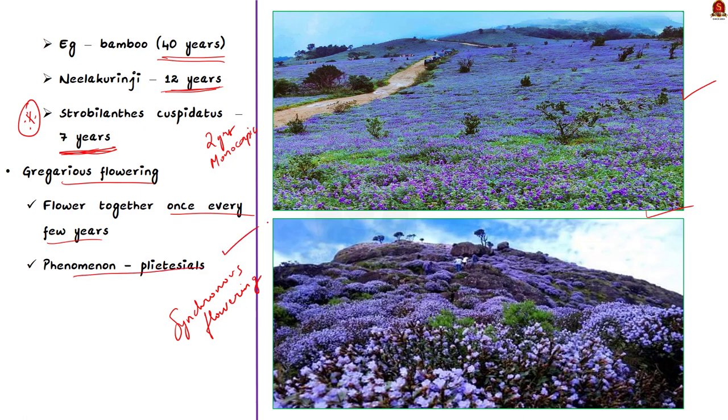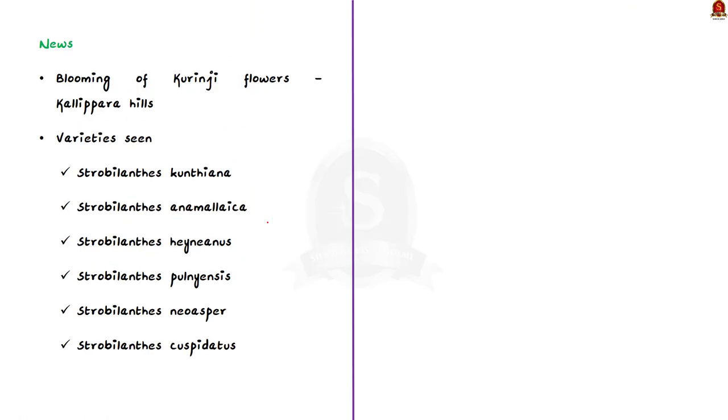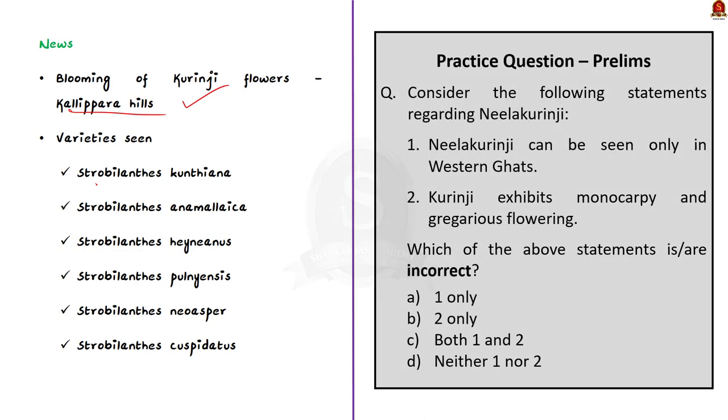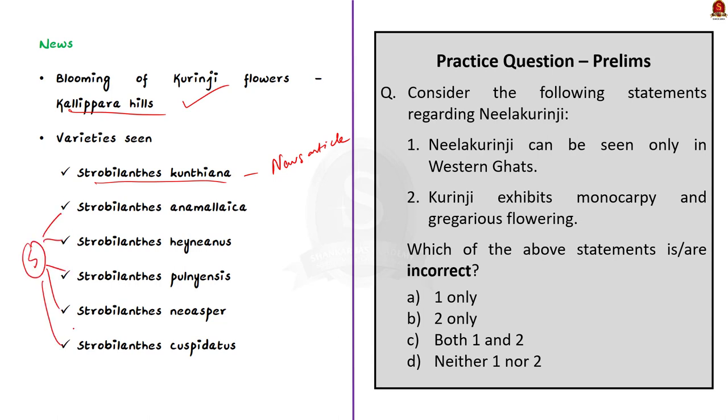Now coming to the news article. As we already saw, Kurinji flowers are blooming on the Kalipara hills, Kerala. Experts say that the flowers that are on the bloom now belongs to the strobilanthus kuntiyana variety. Along with this variety, 5 other types of Nilakurinji flowers have been identified from the hill ranges surrounding the Kalipara hills. It is also found that the bloom reported at Kalipara belongs to the gregarious flowering which is nothing but massive flowering at once. As per the article, the Nilakurinji population found in Kalipara hills can be considered as one of the biggest of the species after the protected area of Munar.